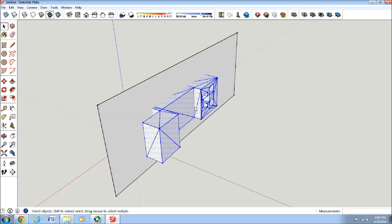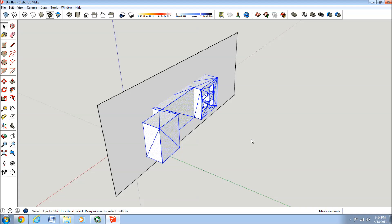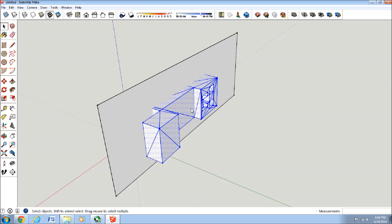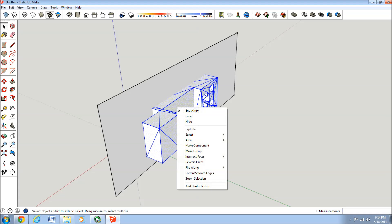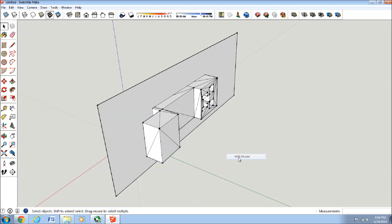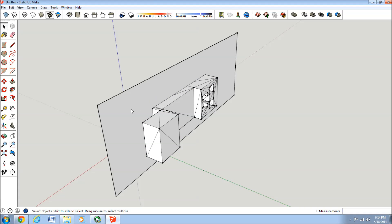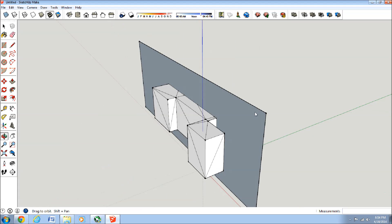Select the whole model, and then make sure it's exploded. It's not an actual group or component. And then go right-click and press Intersect Faces with Model. Now you see that there's a line that went through the entire model.